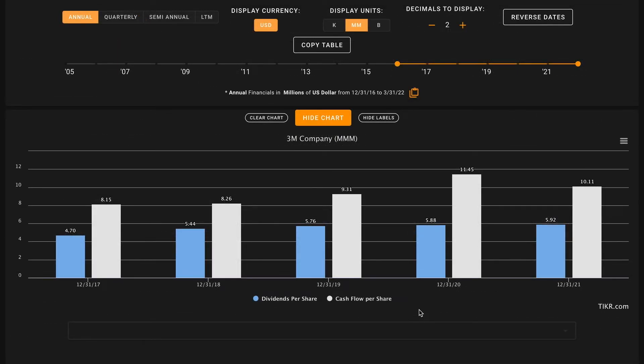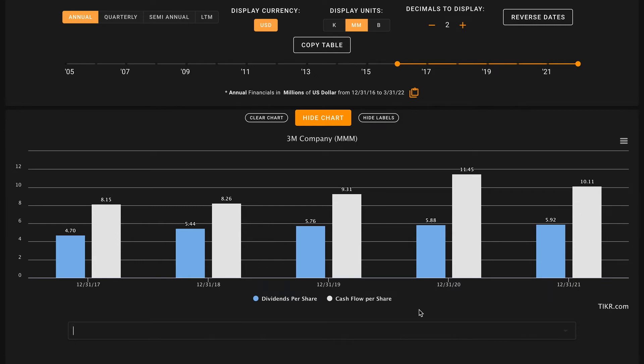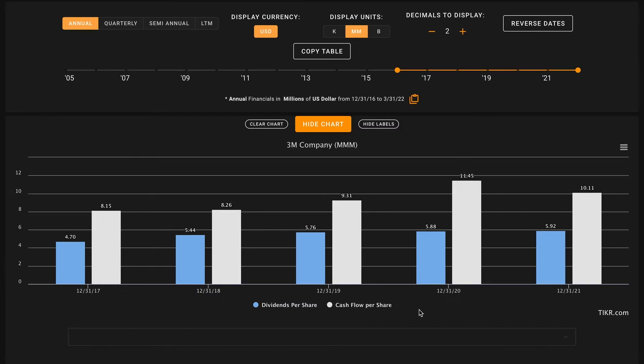Last but not least, 3M is a dividend king, meaning they've increased their dividends each year for the past 50 years. While this feat is very impressive, we want to make sure that this dividend is healthy, that it's safe and supported by 3M's ability to produce free cash flows. Their dividend has been steadily growing for the past 50 years, and their free cash flows per share have also been growing over this time frame. Especially in the past two years, 3M has had more than enough cash to easily pay this dividend each and every year. Their dividend is well supported by their ability to produce free cash flows.